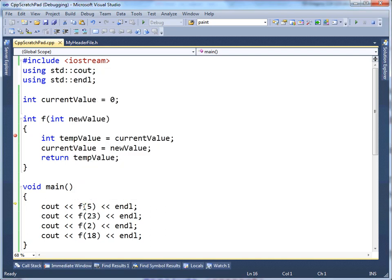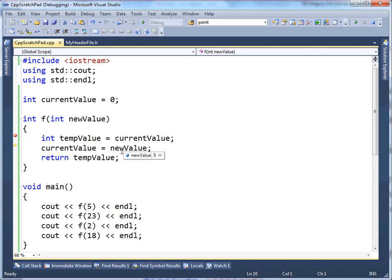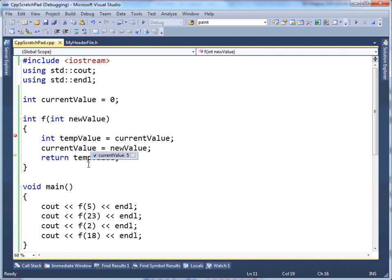So, cout, f5. So, I passed 5 in, so new value is 5. CurrentValue is 0 because we initially assigned it to 0. So, tempValue will get 0. currentValue gets new value, so we're going to store the 5 that was passed in. And then we're going to return tempValue, which was the previous value of currentValue. So, tempValue is 0. So, f10.